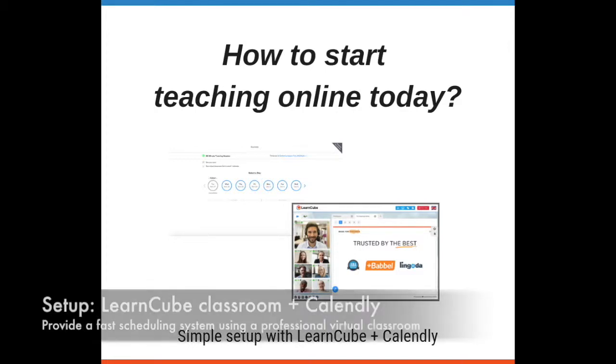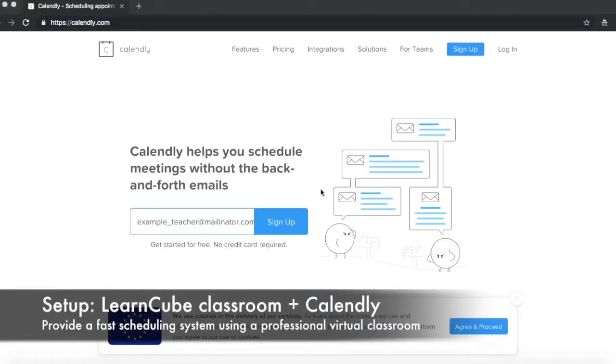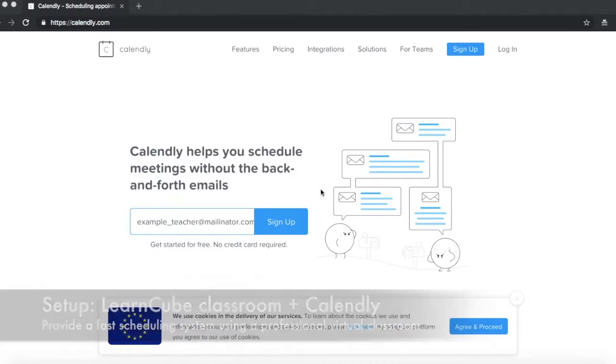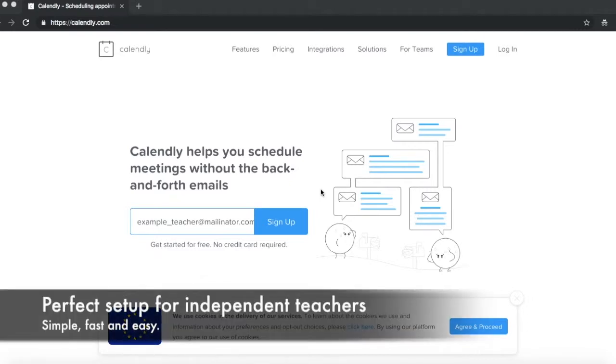So the object of today is just to show you how easy it is for you to set up your scheduling through Calendly and use this as a way of being able to allow your students to schedule or book times with you. Perfect for an independent teacher or even if you've got a small group of teachers joined together, it's still a very easy flow to set up.